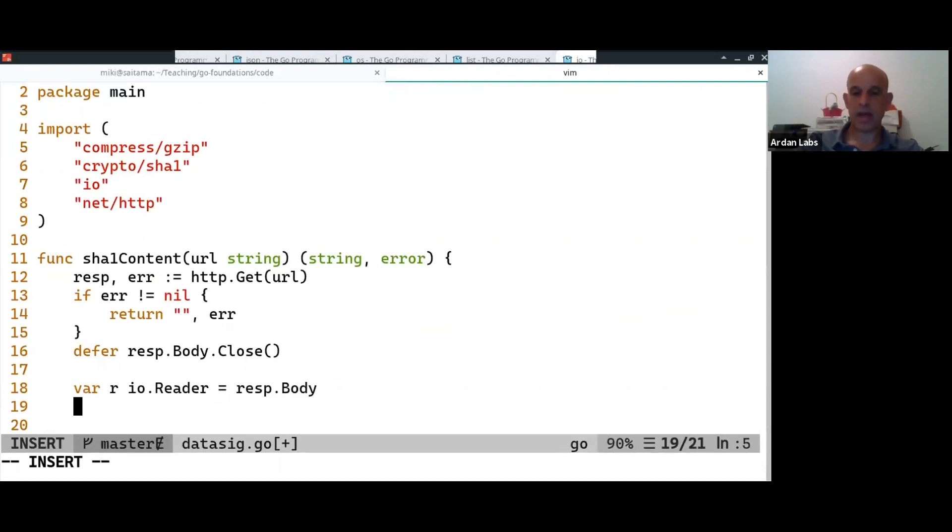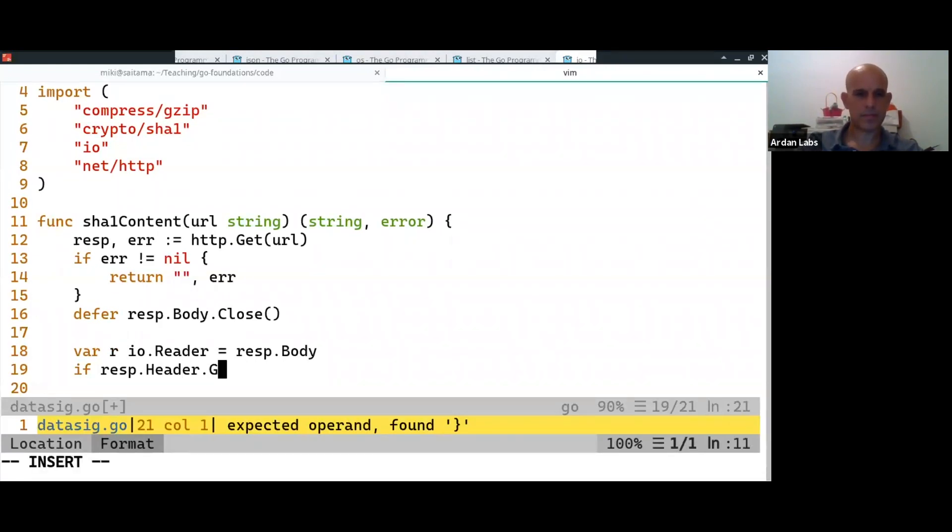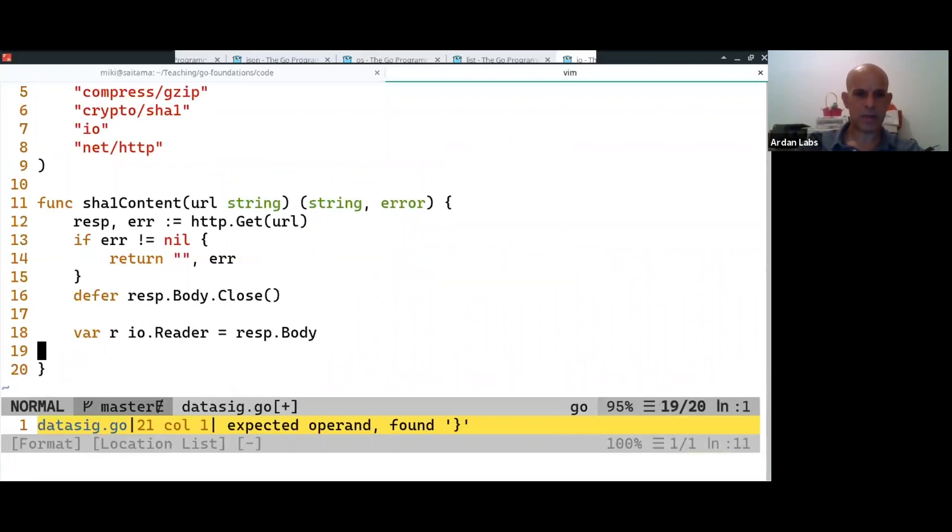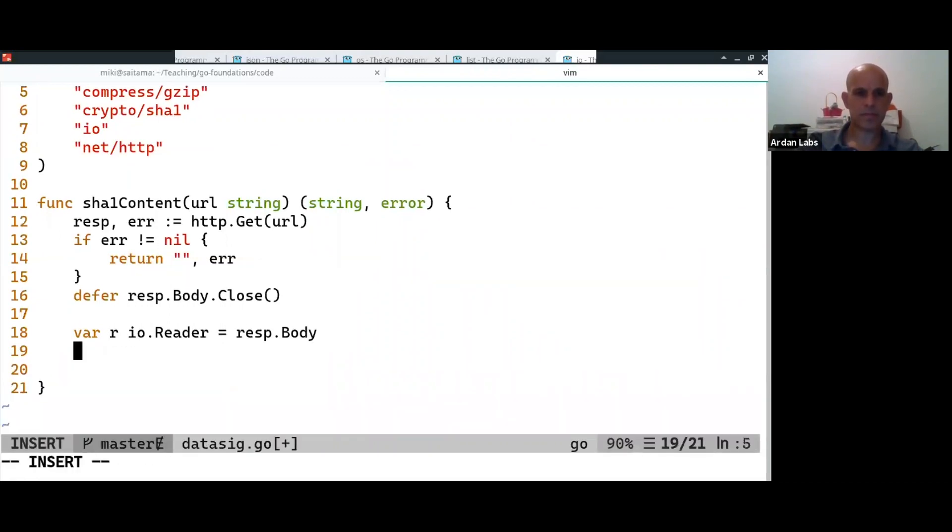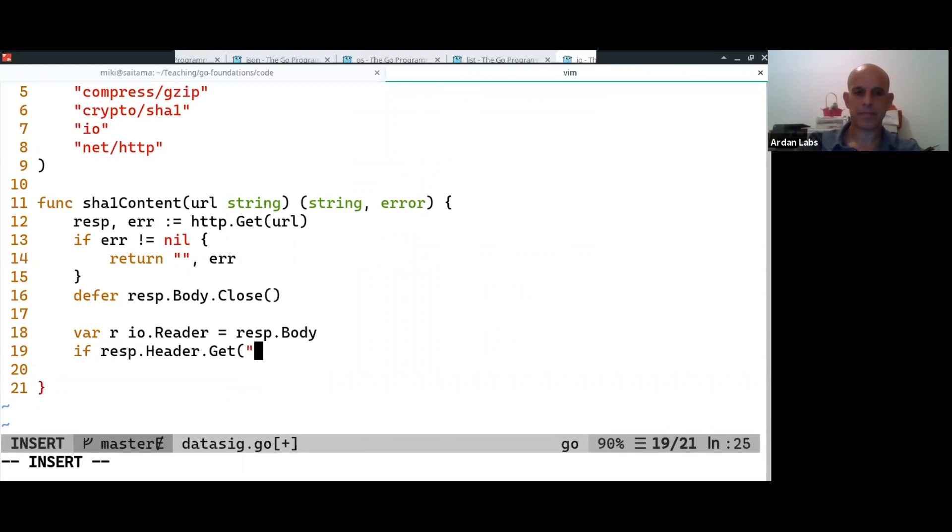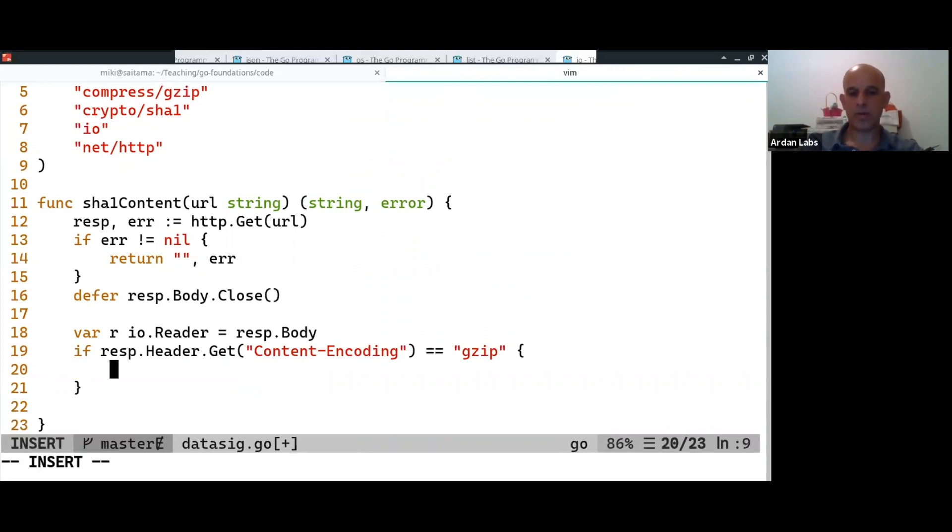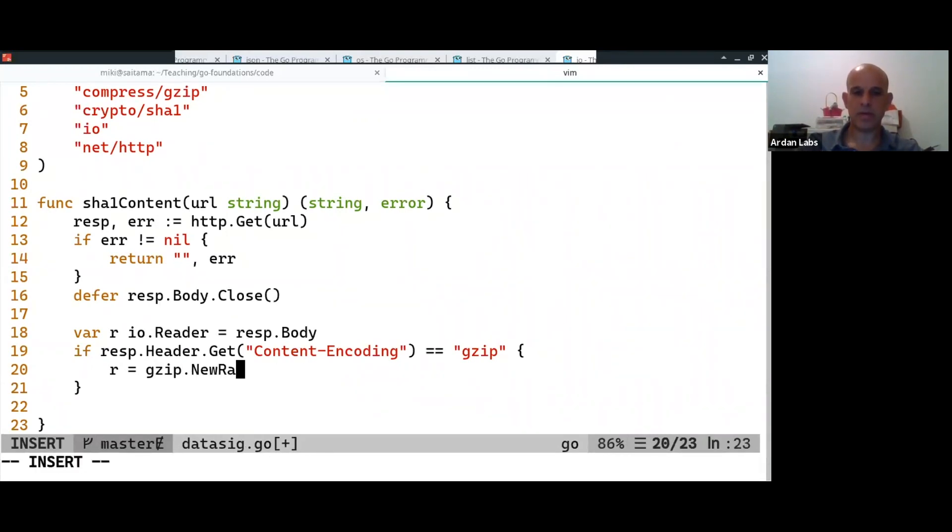And now, if the response, header dot, why don't you like me? So, if it's a gzip, what I'm going to do now is I'm going to gzip dot new reader. Okay.